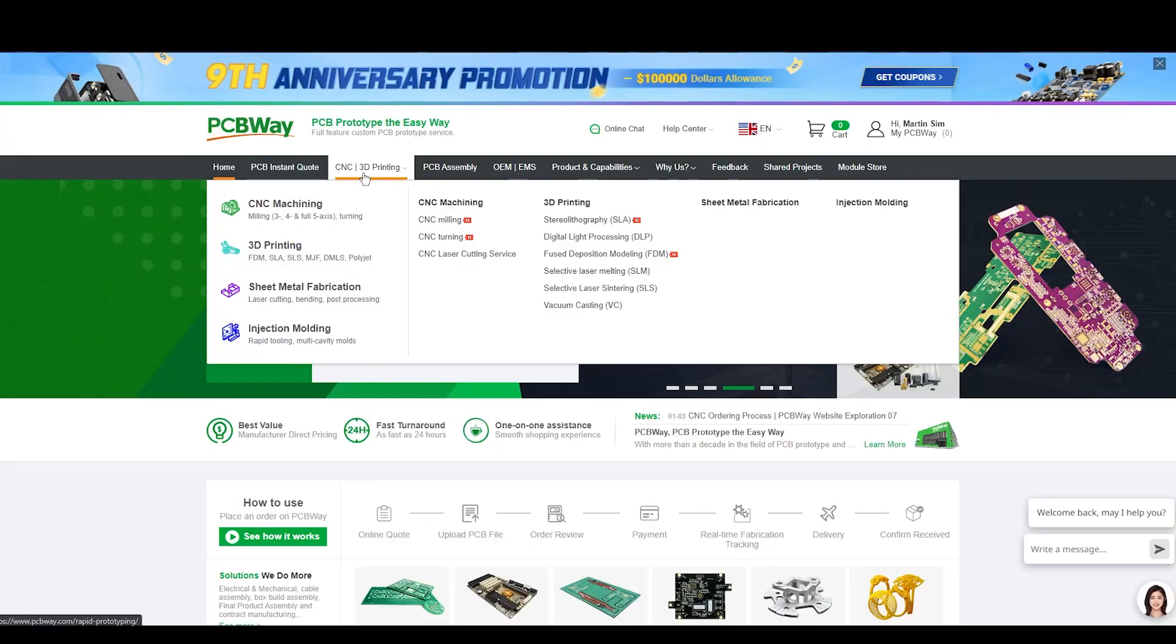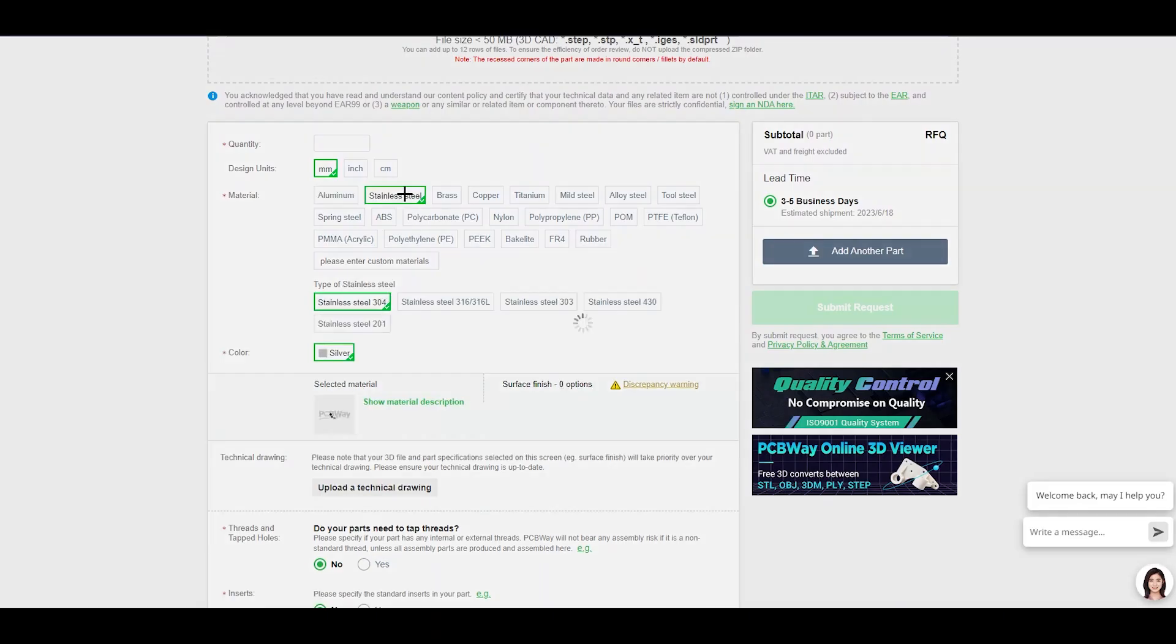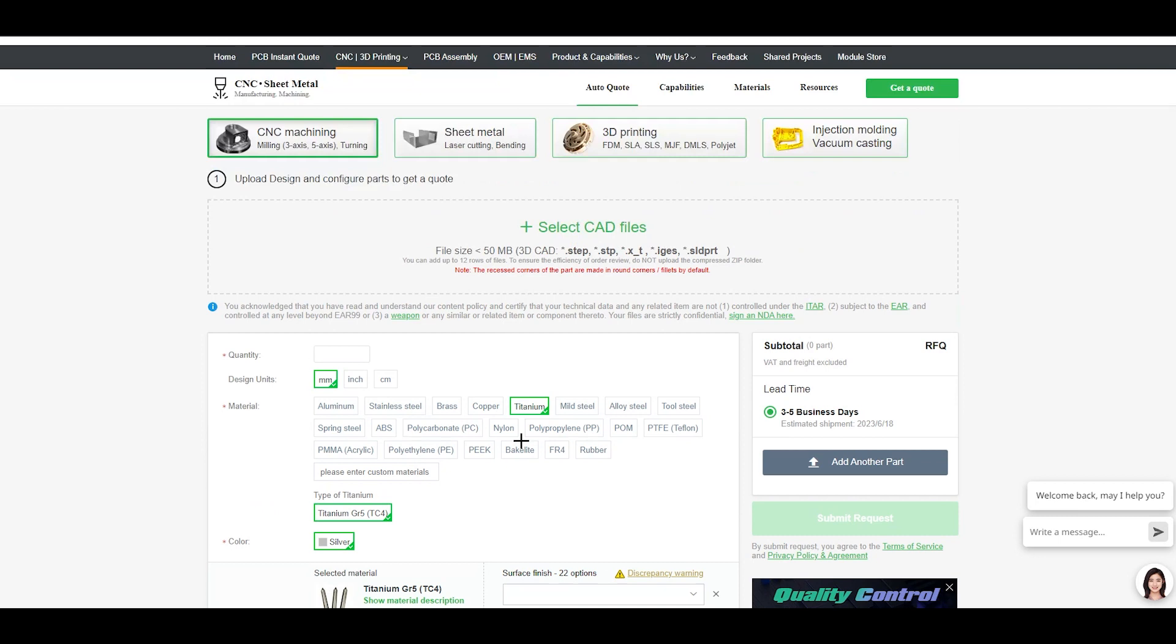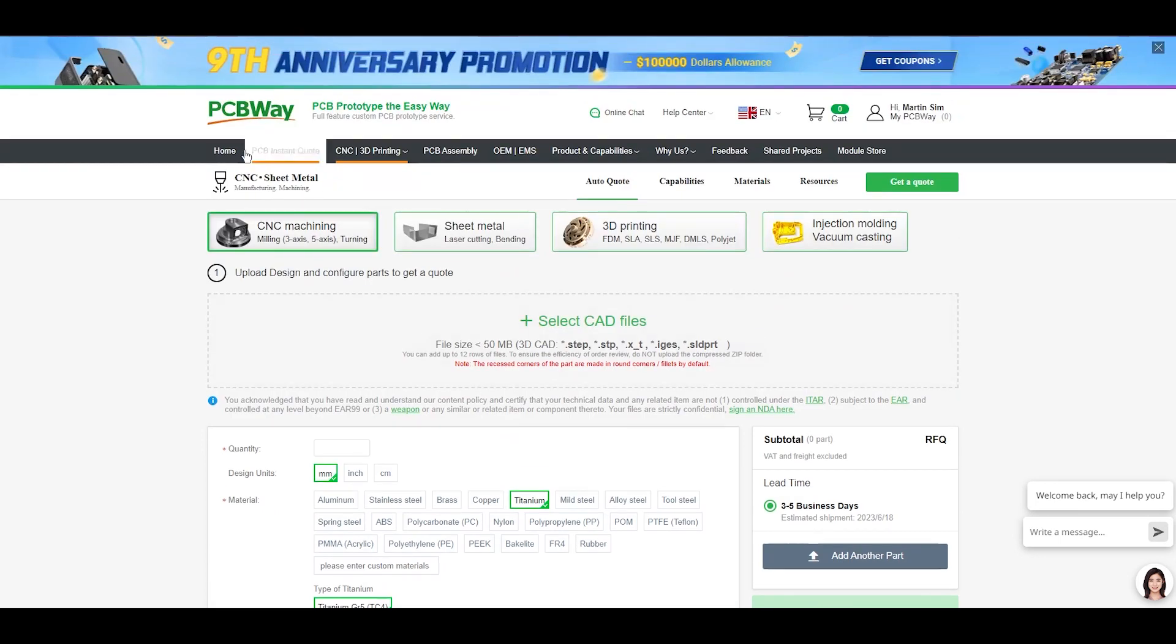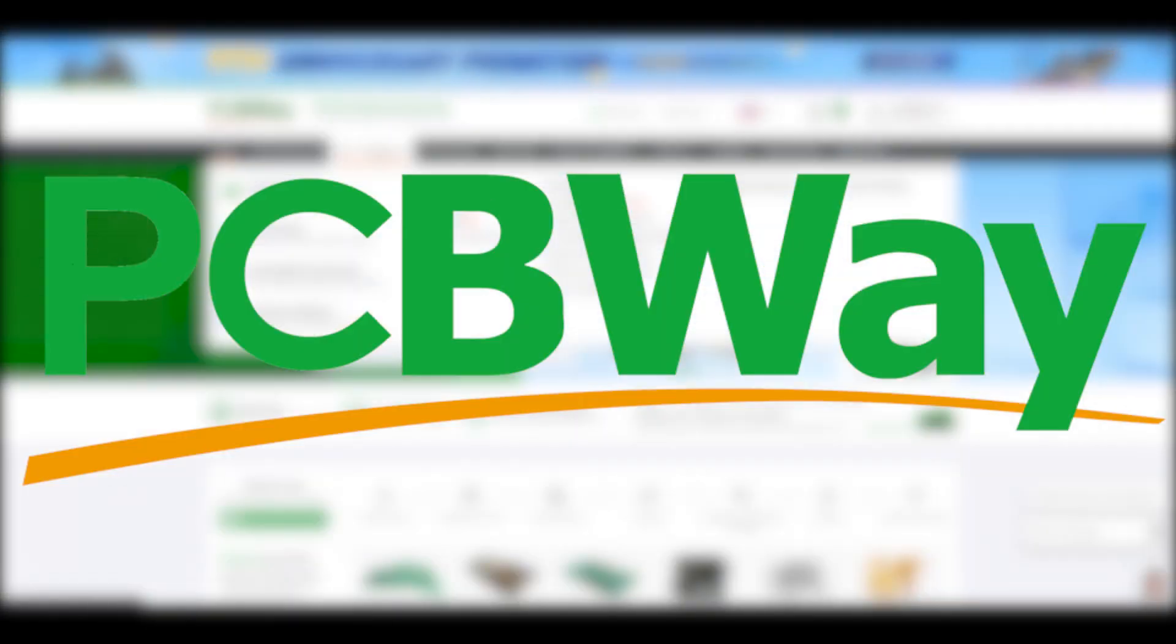what you need is PCBWay. PCBWay offers CNC machining, 3D printing, PCB fabrication, and much more. You can submit your designs with a multitude of material options, and receive a quote very quickly. With the power of PCBWay, you can manufacture whatever designs your little brains can imagine.